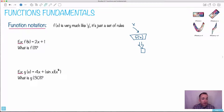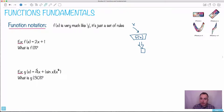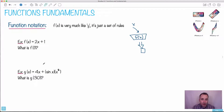For example, here we have f of x equals 2x plus 1. That just means everywhere you see an x, put in whatever you like. There can also be g of x, h of x, or c of y — the letters don't matter so much. What's inside matters.